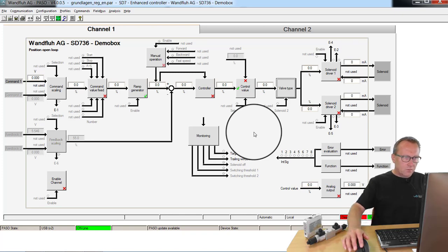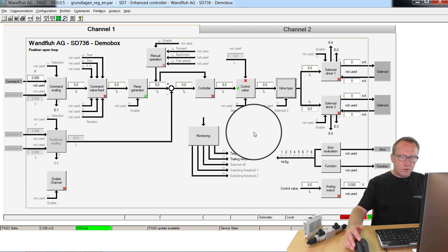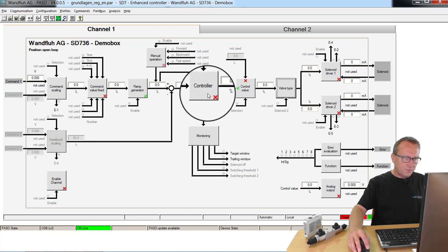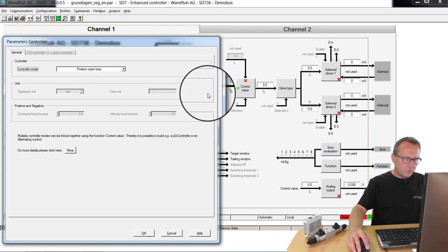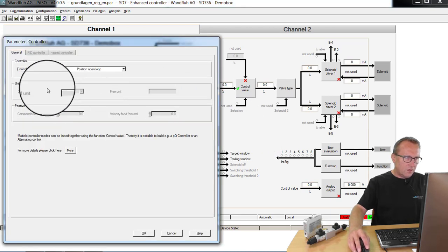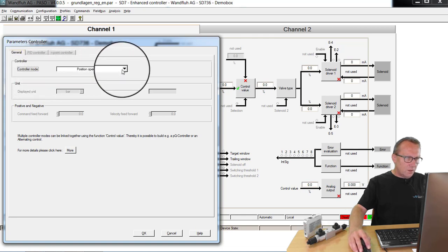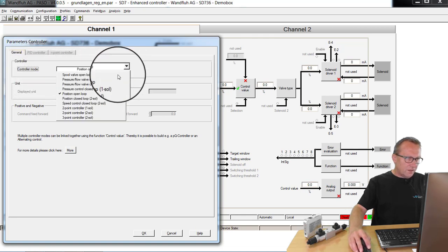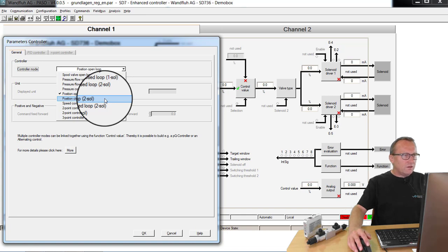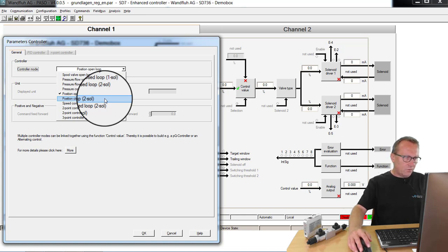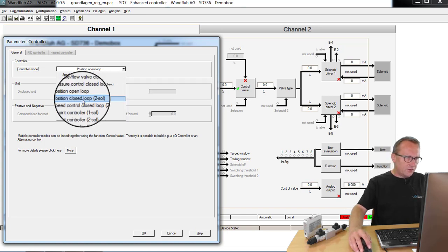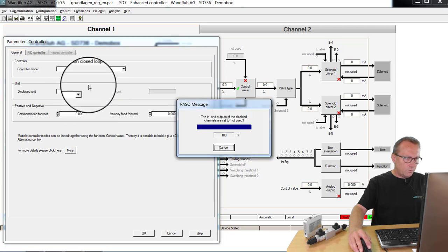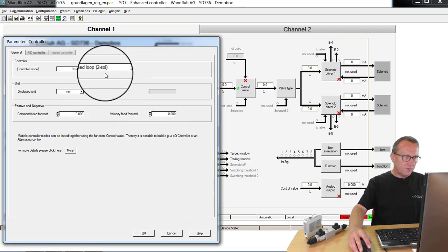Now first of all we have to switch on the controller. For that, we open the controller with the parameter controller mode. On one side I can switch on the controller, but I also define the type of controller. For our application, it's a position closed loop with two solenoids.